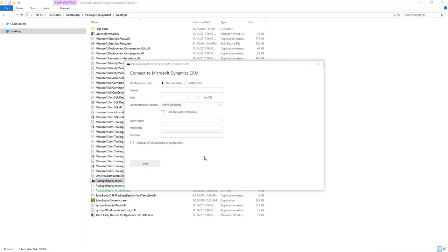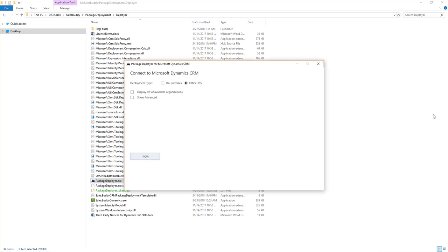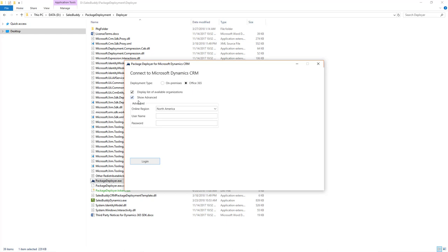When you get to the screen, first select the Office 365 radio button for deployment type. Then click the display list of available organizations and show advanced buttons. After you've done that, select the region where your Dynamics 365 instance is deployed. Then enter your username and password. The user that you use to perform this process must be an administrator, a system administrator role in the Dynamics 365 instance for the deployment to succeed.